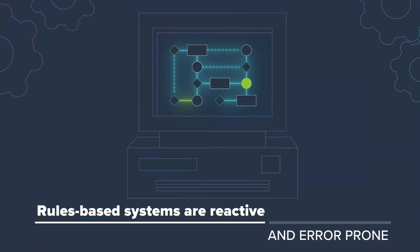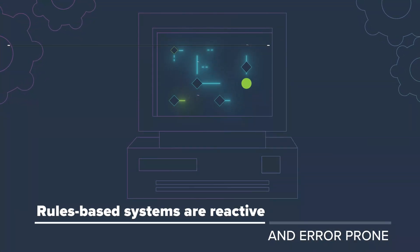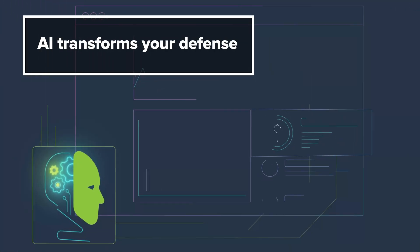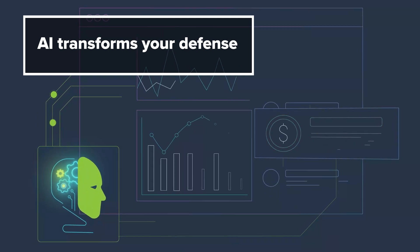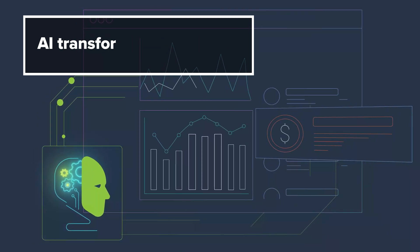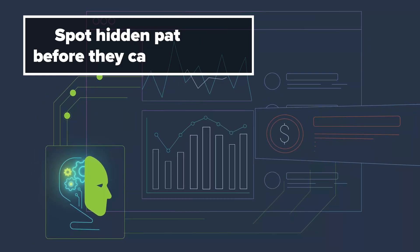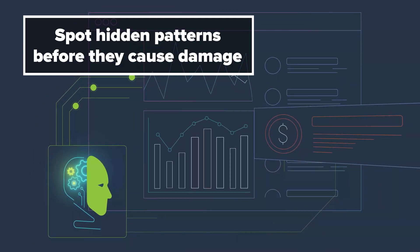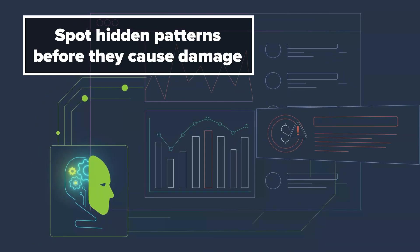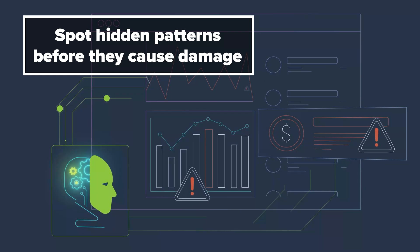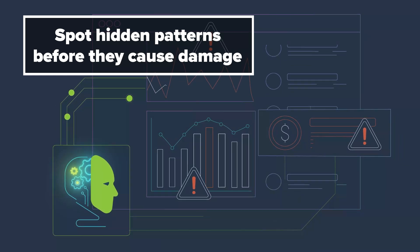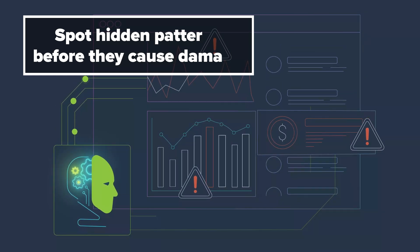But today, you have an edge. AI is here to transform your fraud prevention capabilities. AI detects hidden patterns, connections, and anomalies long before they cause damage.